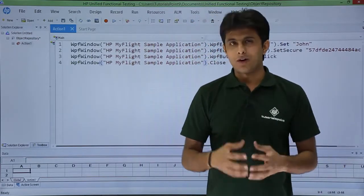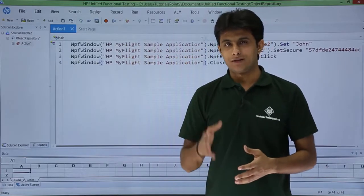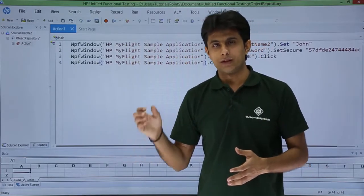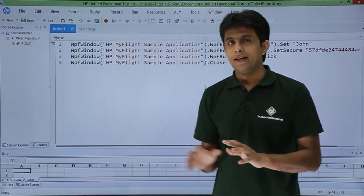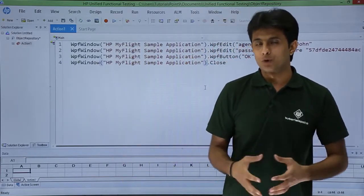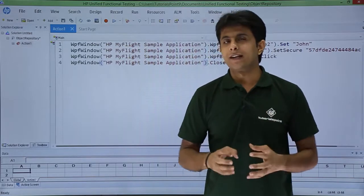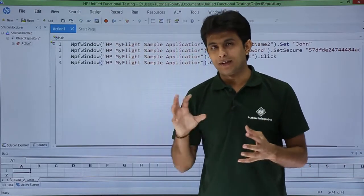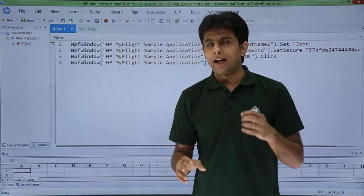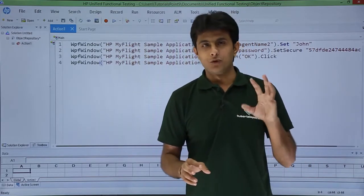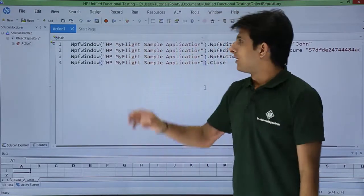Right now in this place, I've recorded the scripts as username, password, OK button, and finally I've closed the application. So the objects related to that have been captured and also I've added few more objects.